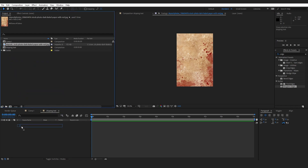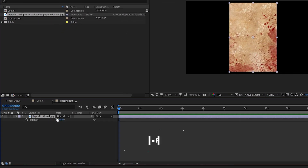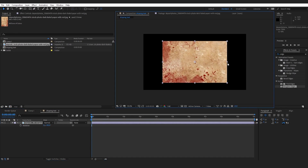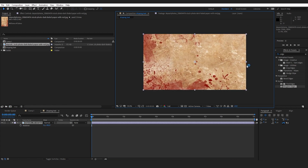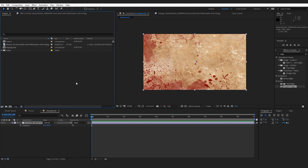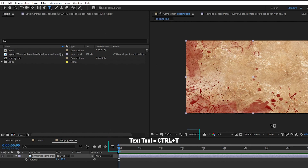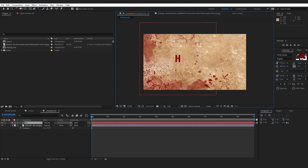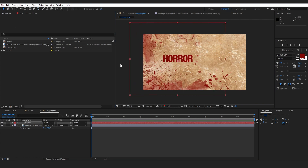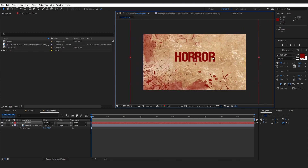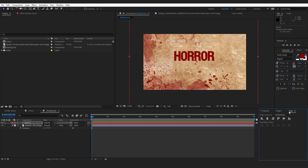Let's drag and drop this background into our composition. I'm going to press R to enable the rotation property and rotate this to 90 degrees. Let's resize the image — hold Shift on your keyboard to resize it proportionally to match our composition. Now let's add text. Select the text tool from the toolbar, or press Ctrl+T on your keyboard. I'm going to type 'H-O-R-R-O-R' — Horror. Then select the move tool and resize the text to an appropriate size and center-align it.